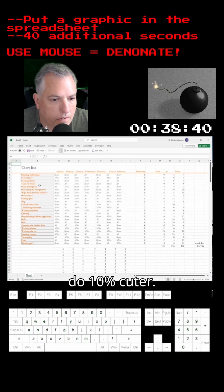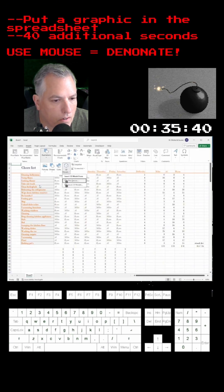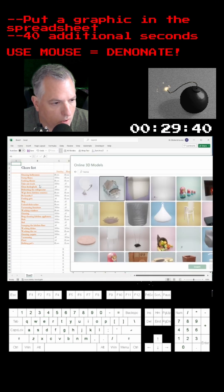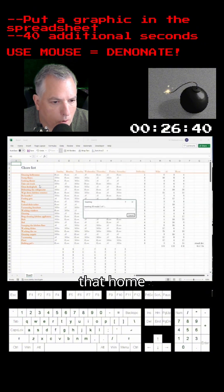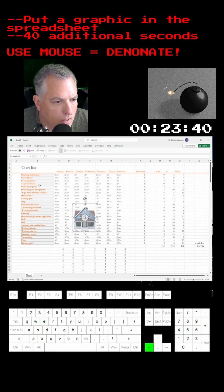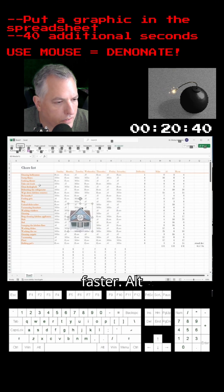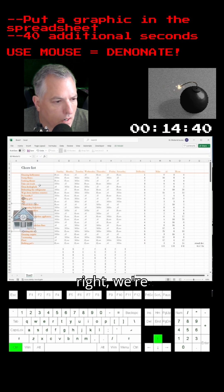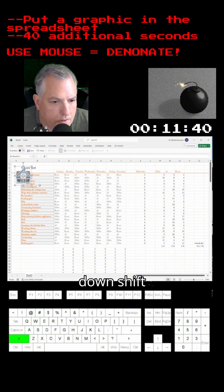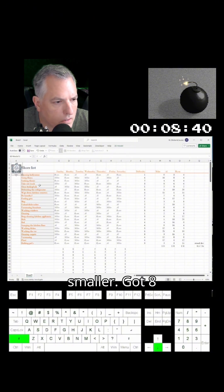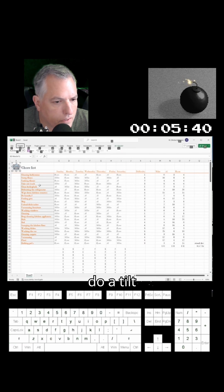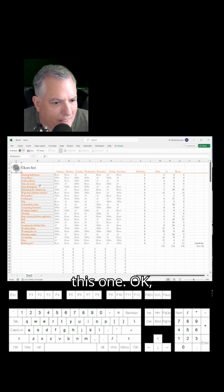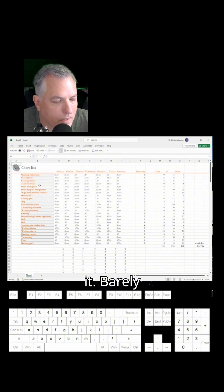We've got to do 10% cuter — put a graphic in the spreadsheet. Alt-N, S3, S-T-O to pick an online graphic. Type in the word 'home', select that home picture. Alt-P-A-A to snap to the grid so it moves faster. Hold down Shift and the down arrow to make the house smaller. Got eight seconds — let's do a tilt: Alt-Y2-V. I like this one. Barely made it!